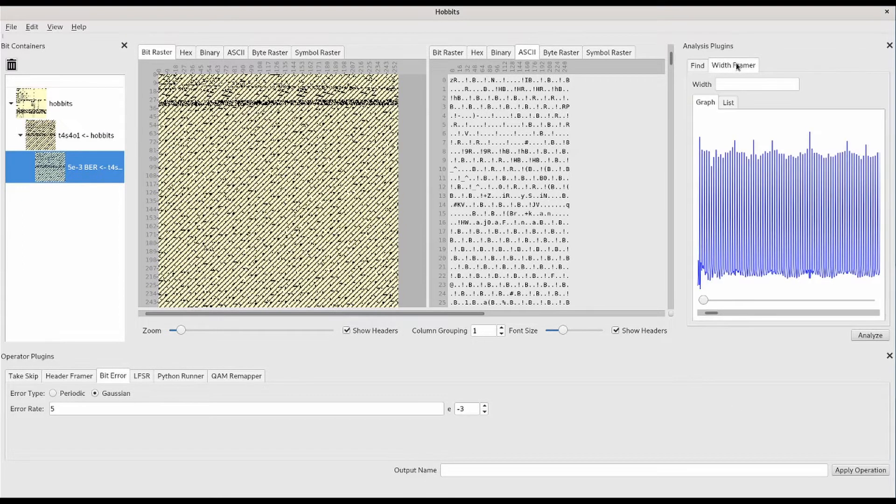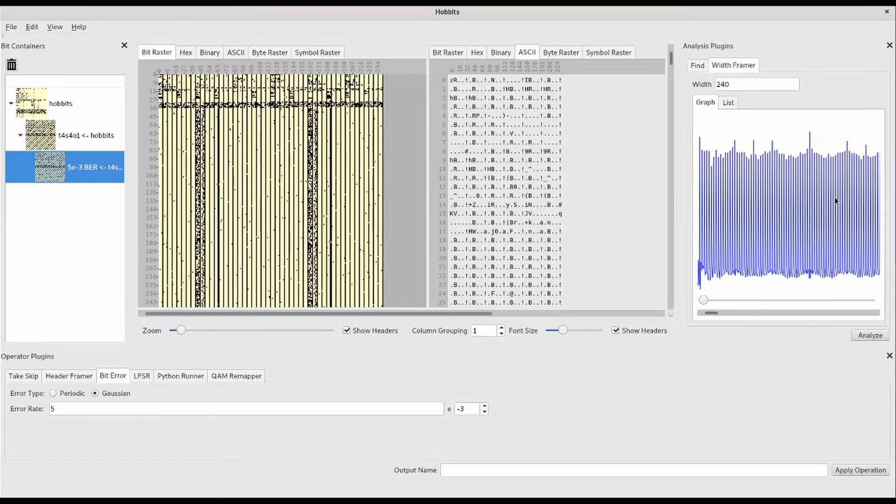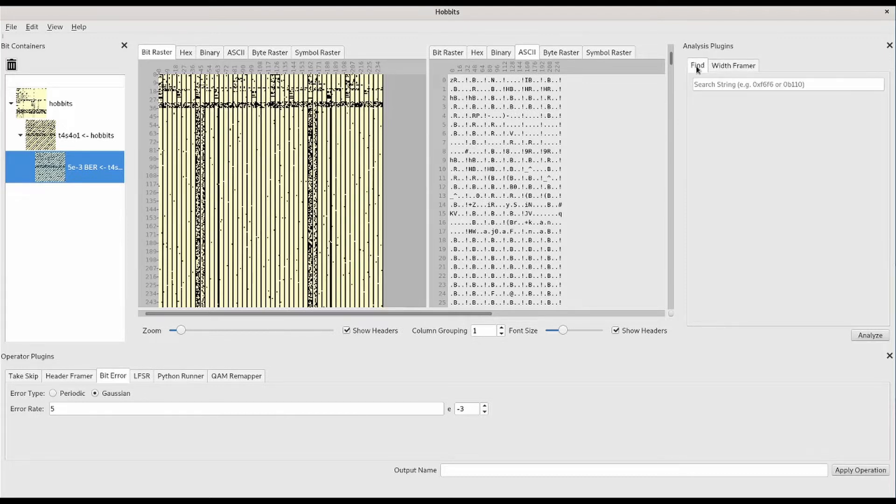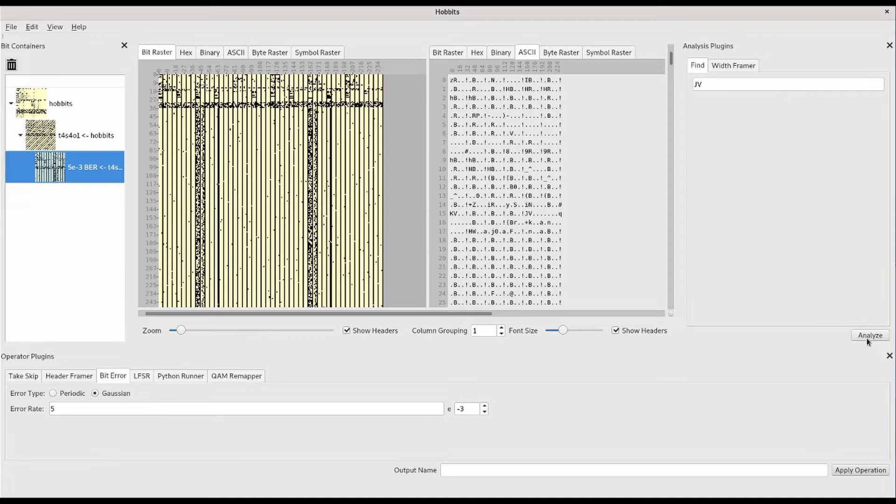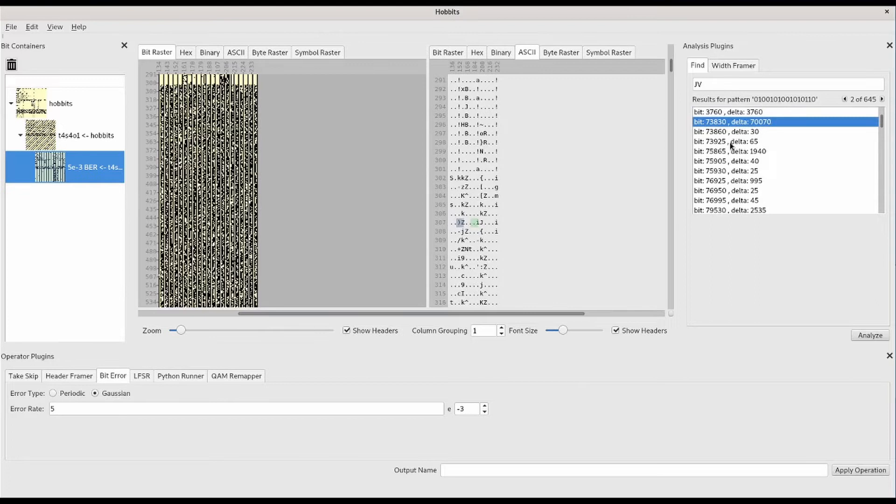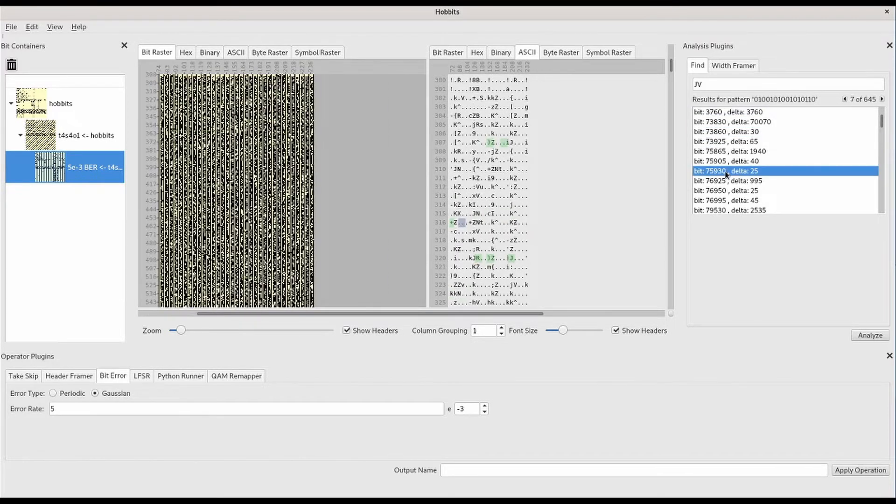In addition to changing the bits, you can also format them and mark them up using the analysis plugins. In this case, we use the width framer to find a width that works with the structure of the data. Then, we use the find plugin to find a pattern in that data. We can easily navigate between instances of that pattern in the data.